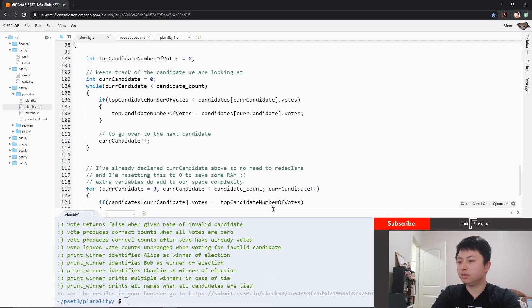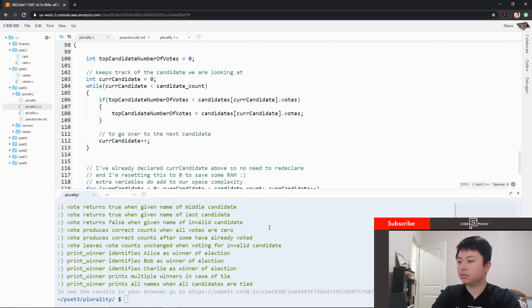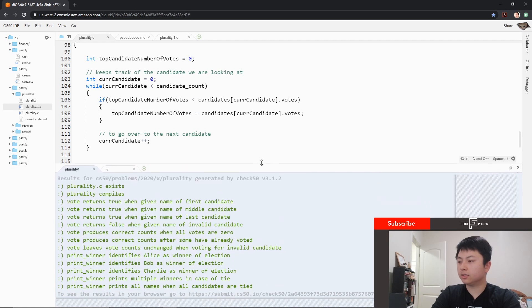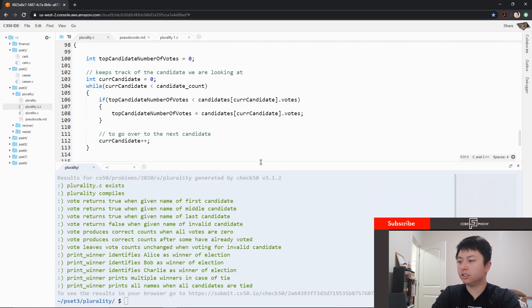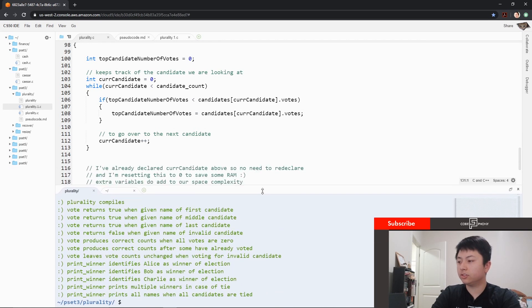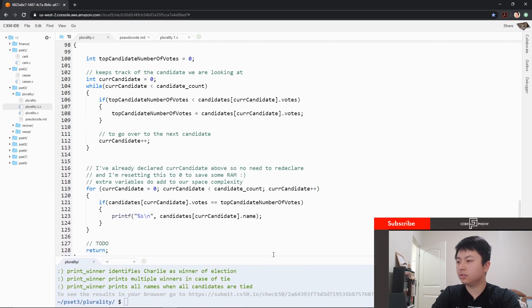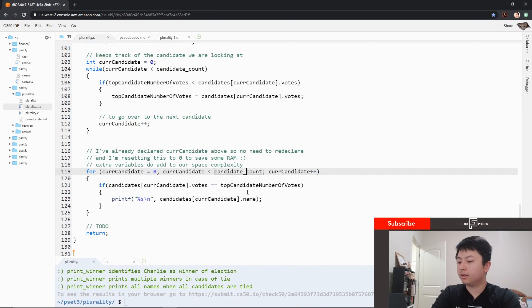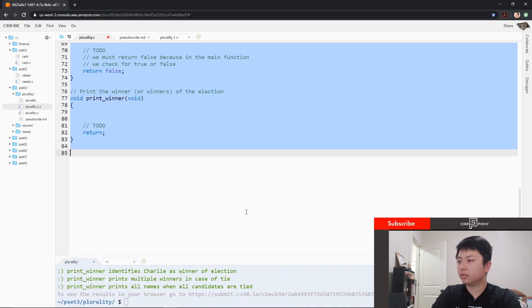Alright, as you can see, I passed all of the conditions for Check 50. And we're going to start from scratch.